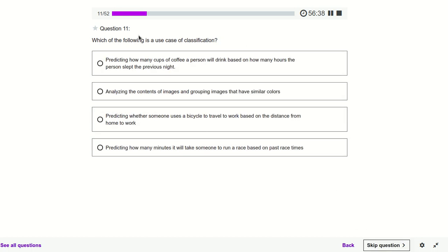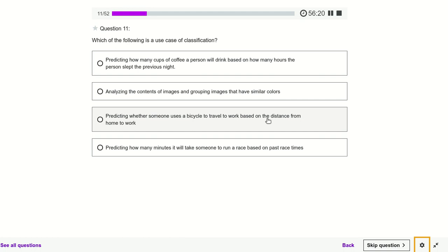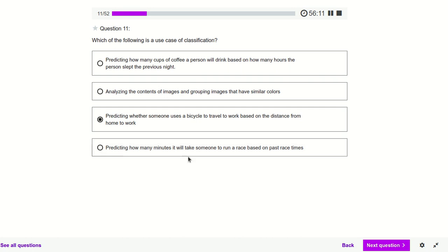Which of the following is a use case of classification? Predicting how many cups — that is regression. Analyzing the content of images and grouping images by color — that is clustering. Predicting whether someone uses a bicycle to travel to work — we have to predict yes or no, so that comes under classification. Predicting how many minutes — again that's regression.